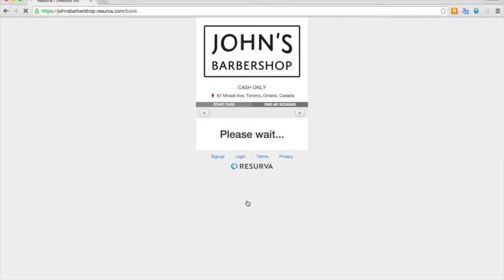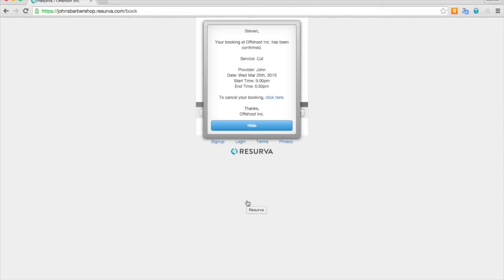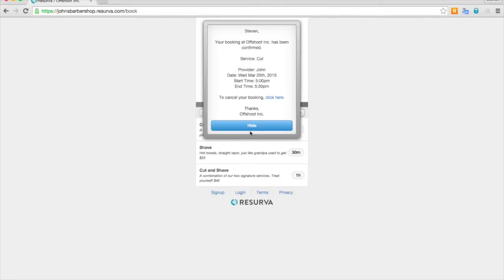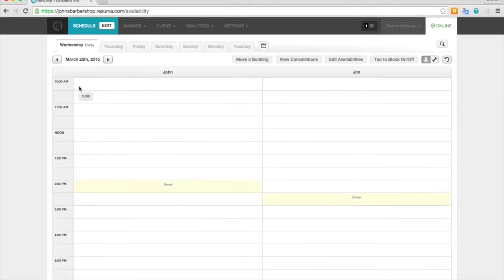And the beauty of Reserva is the live updating. You'll see here in a moment it's going to populate on your admin screen without any refreshing. This prevents double bookings.